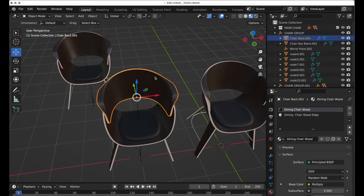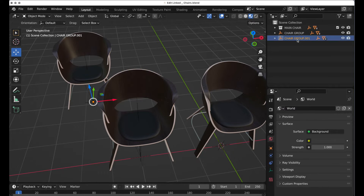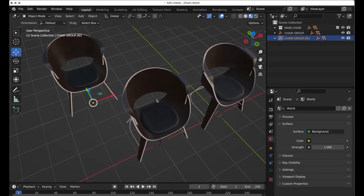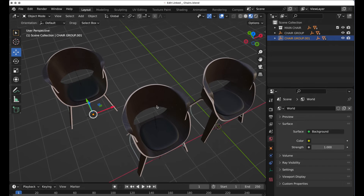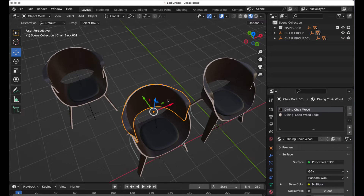We can see the link to duplicate down here. I can make as many of those as I want. I can select one and edit the material, or select that component and edit the material here, and they will both reflect the same change.